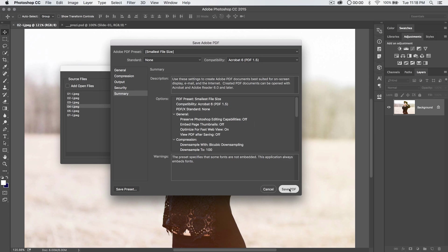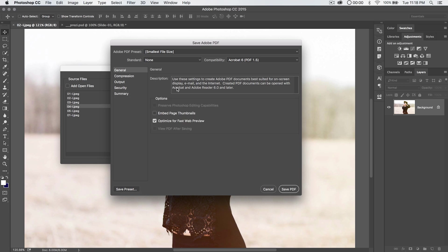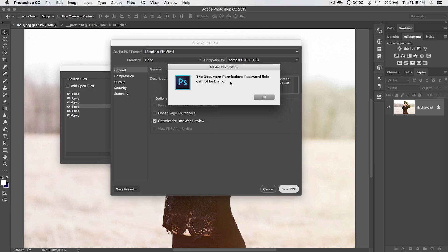So we're going to go ahead and hit save PDF. And by the way, you can save this as a preset. So if you're exporting maybe a couple of PDFs a day, or you find this is something that you're really going to use, you can always save the preset so you can quickly get back and export the same kind of PDF over and over again so you have some consistency.